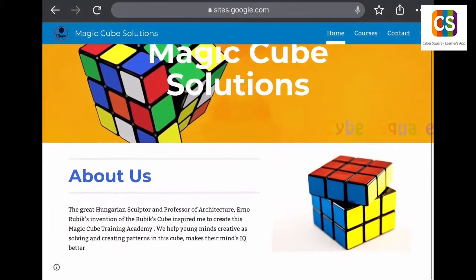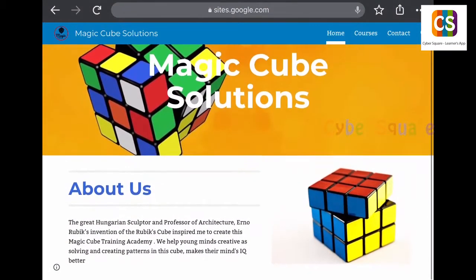I joined CyberSquare online classes. They taught me Google Apps, HTML and CSS. Now I can design websites with ease. This is a website which I made using Google Sites. Let me show you.